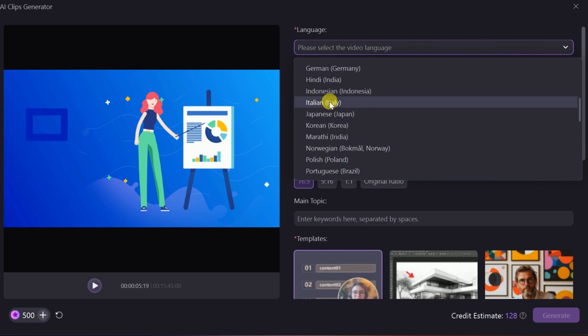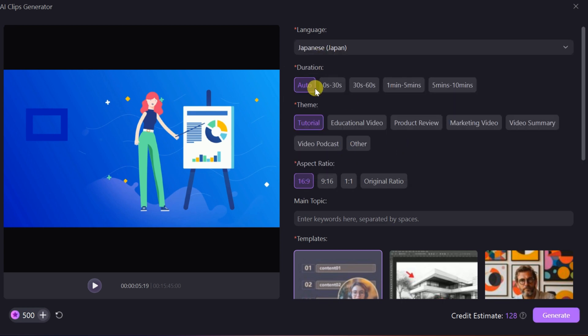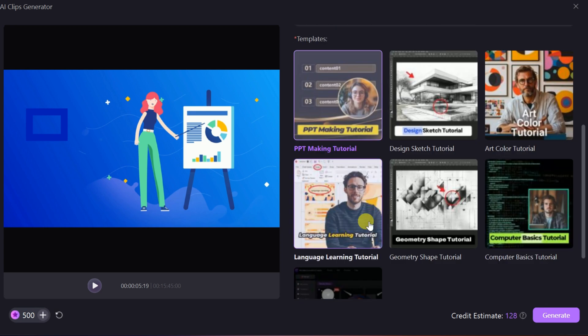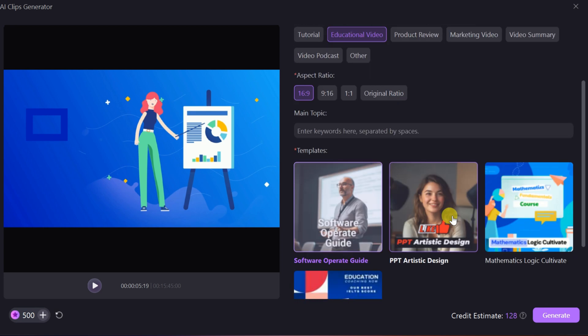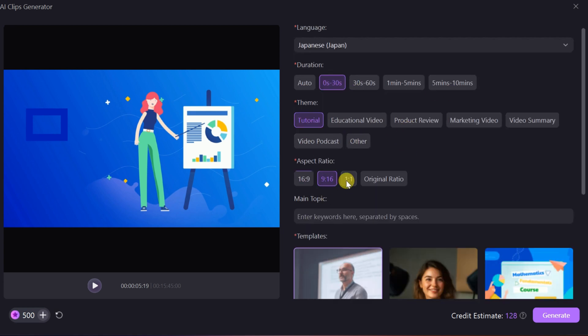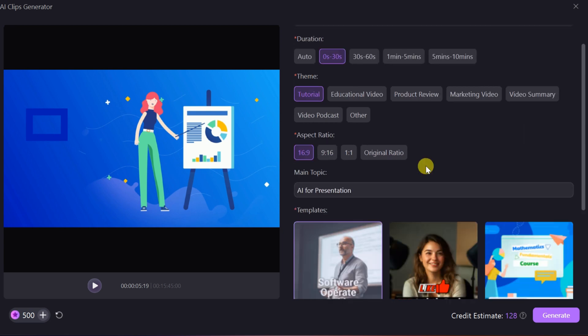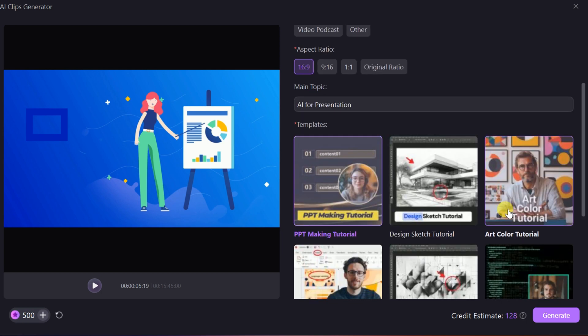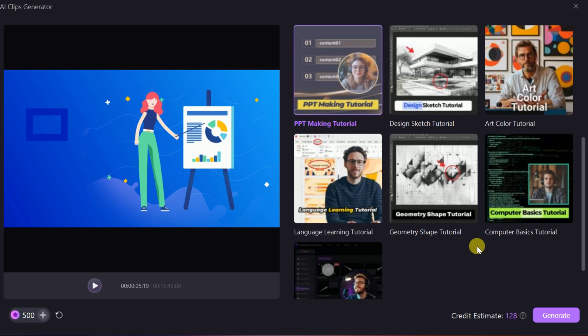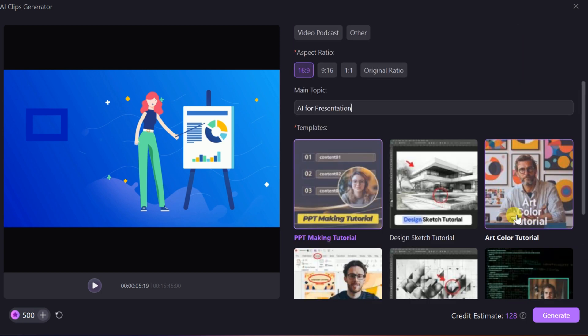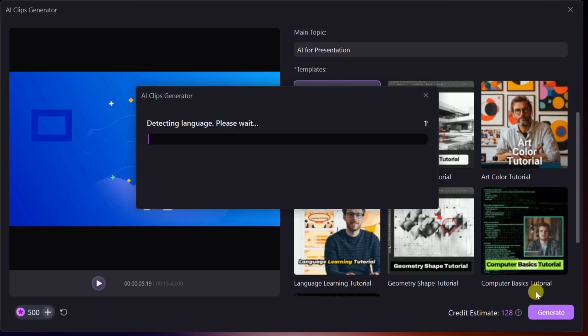With just one click, Demo Creator analyzes your video and generates polished, professional clips tailored for platforms like YouTube, TikTok, or Instagram. This feature is perfect for creating highlights, promotional snippets, or quick tutorials, saving you time while delivering high-quality results. It's an ideal way to repurpose content and keep your audience engaged with minimal effort.